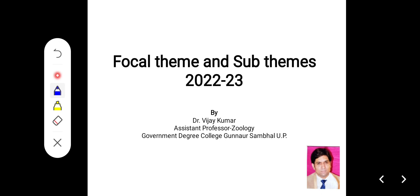Hello children, I am Dr. Vijay Kumar, State Academic Coordinator, UP East. In this video, we are going to learn about the focal theme and sub-themes for the year 2023.